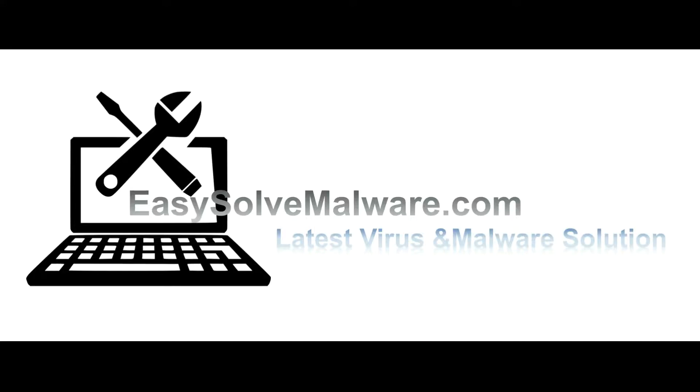That's all. Thank you for watching the video from easy-solve-malware.com. We hope it solves your problem.